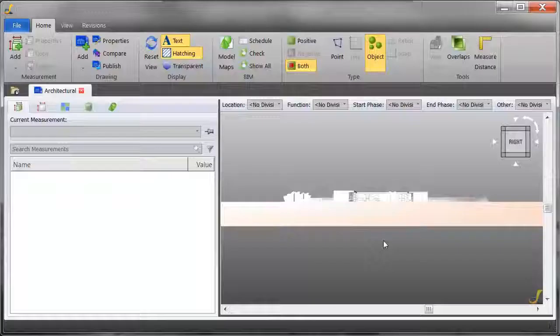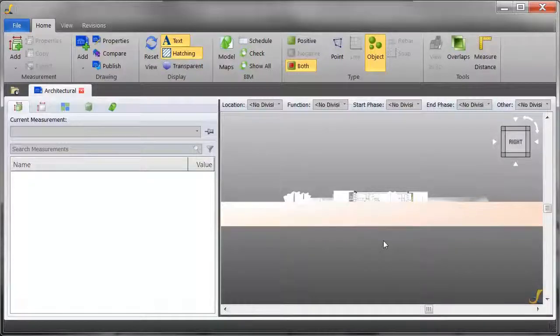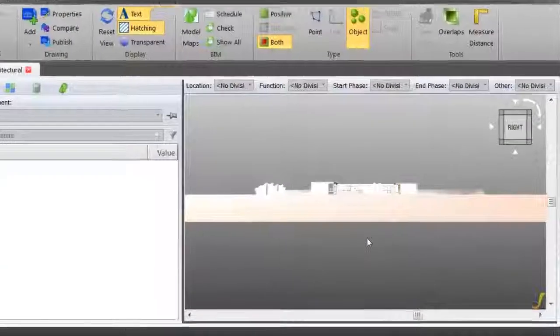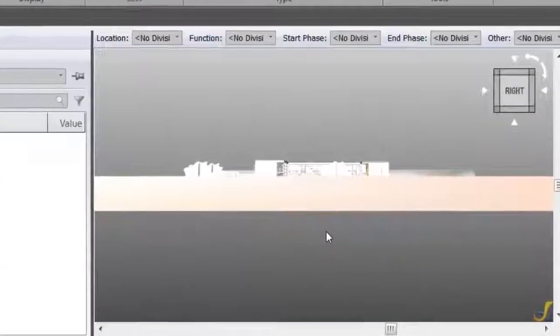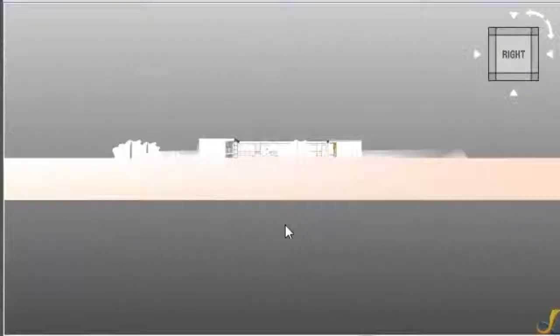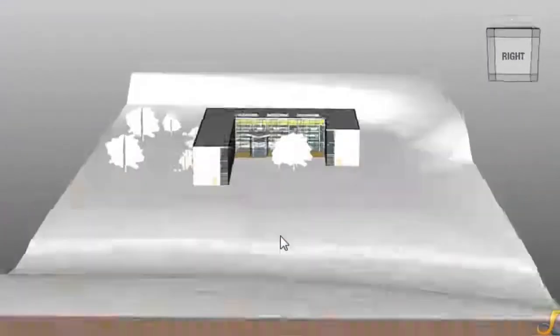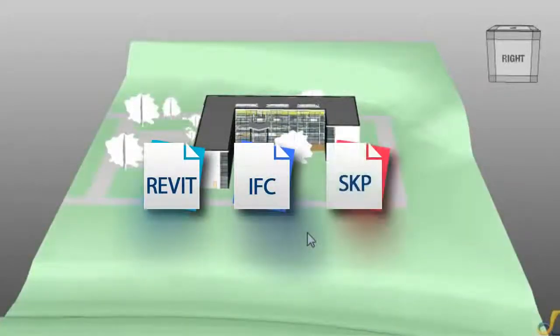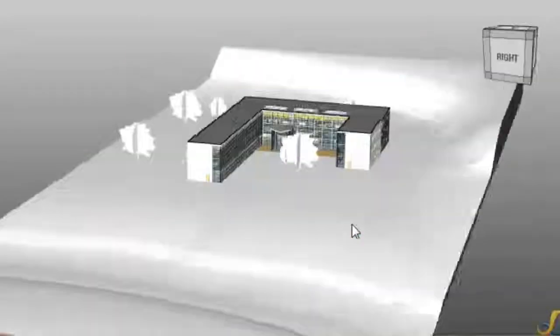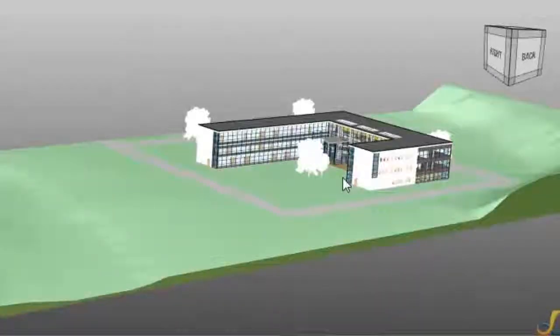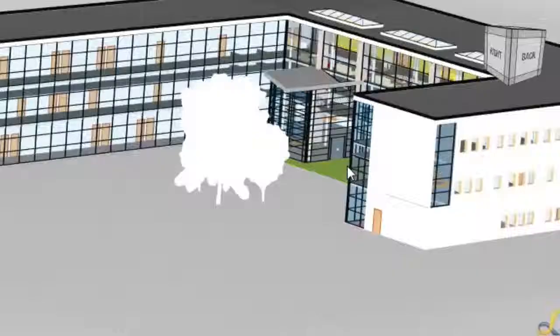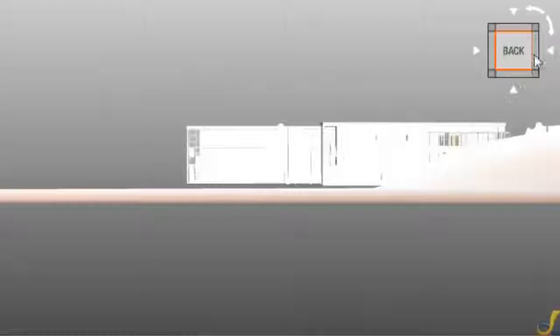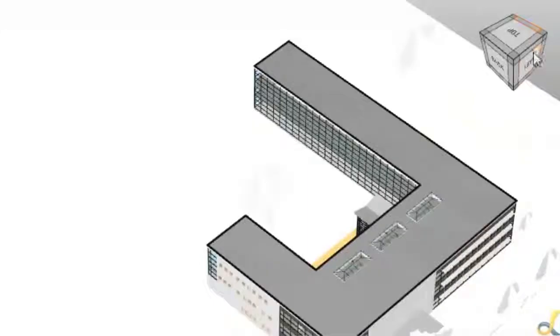DimensionX's BIM takeoff features are also unrivaled. Don't let BIM manage you. With DimensionX, just load up your models, be they Revit files, IFCs, or even SketchUp models, pan, and zoom, and orbit around the model with ease.